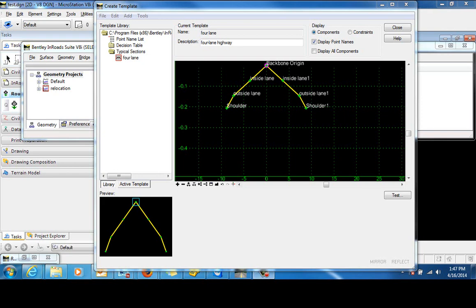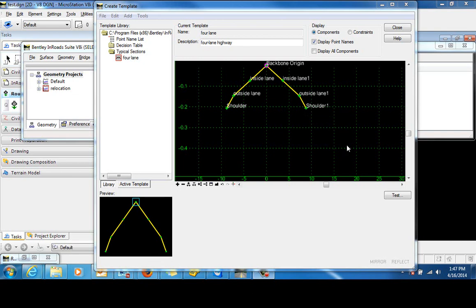In this video, I'm going to demonstrate a workflow that will create a ditch component that has a given foreslope, a given backslope, and intersects a specified right-of-way feature.